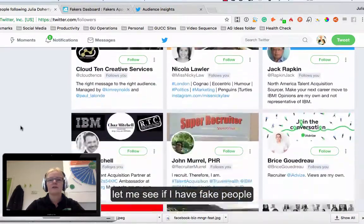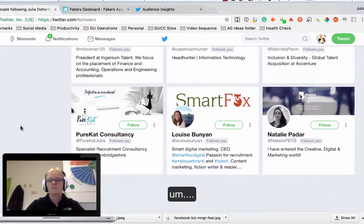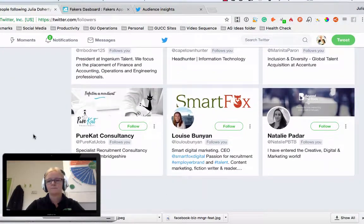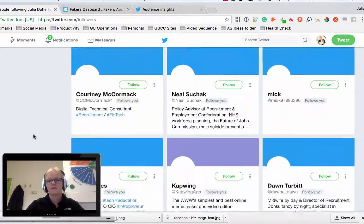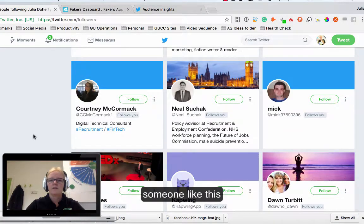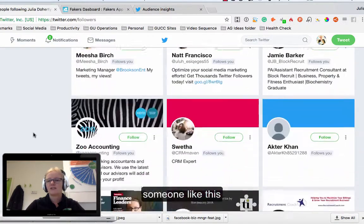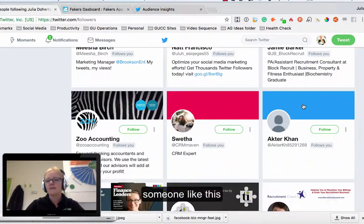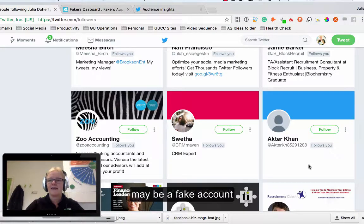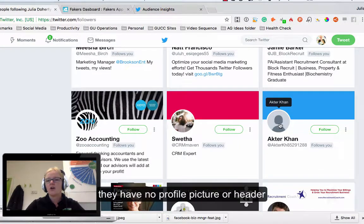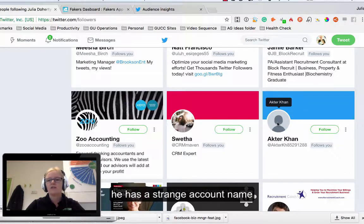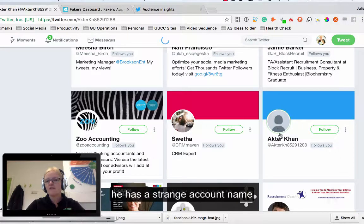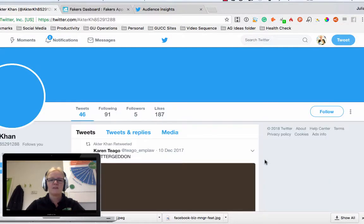One way you can actually tell that someone is a fake account as well, if you're just looking at your followers and just want to have a quick look down, someone like this may be a fake account. They've not got any profile picture, they've certainly not got any header. If I have a quick look at this account they've got a very strange account name so it's not actually a person.